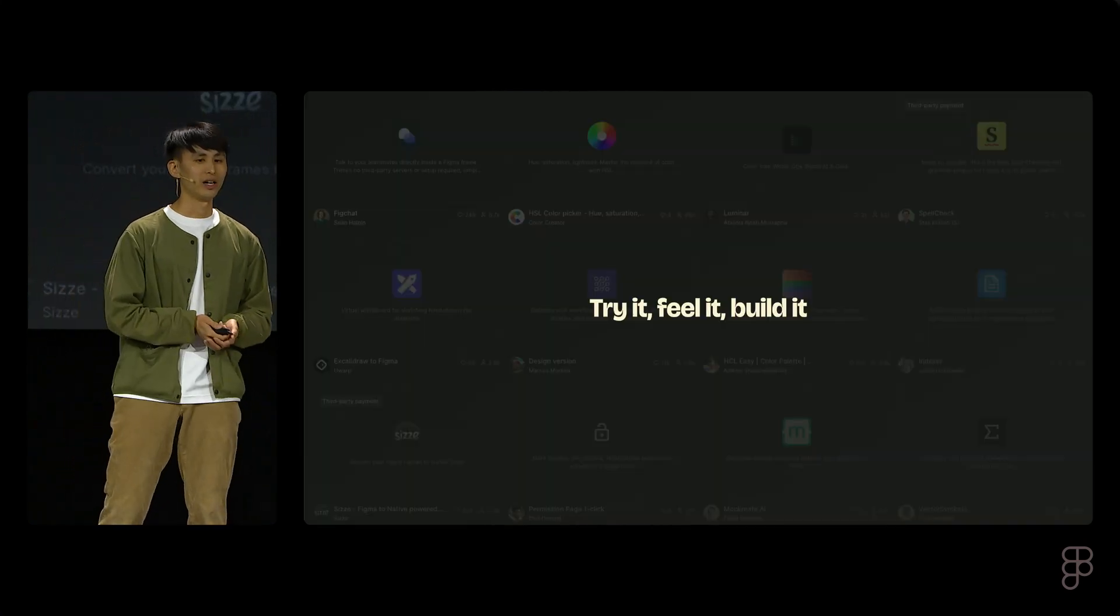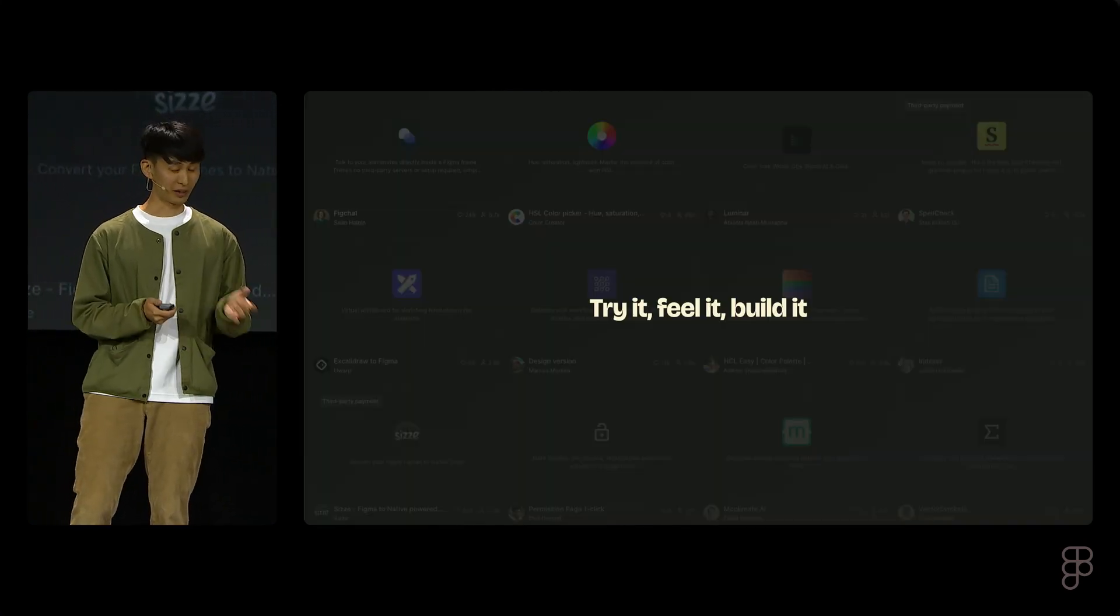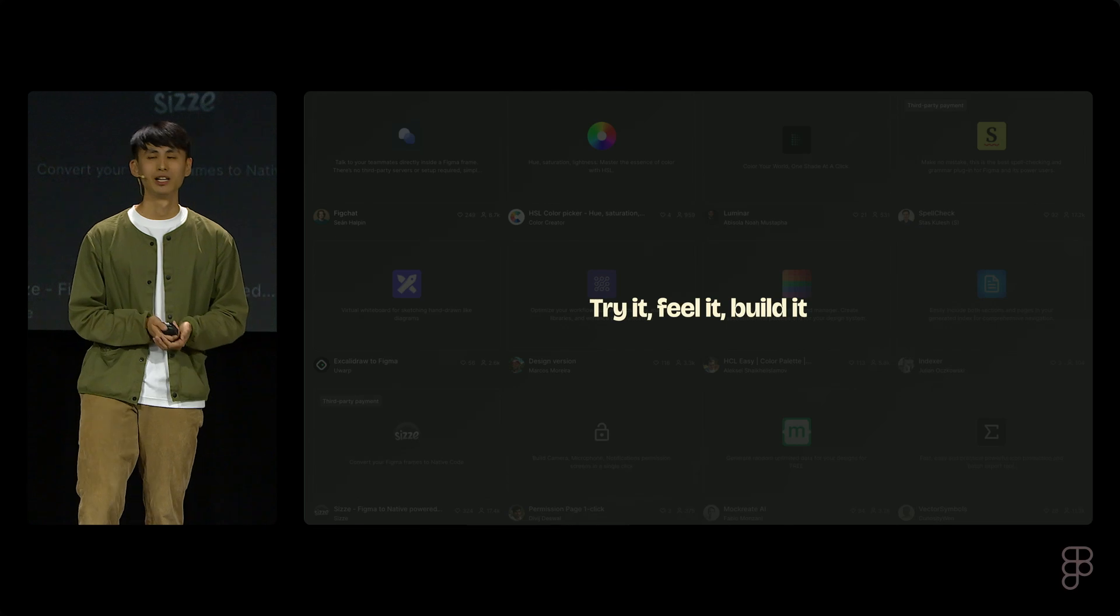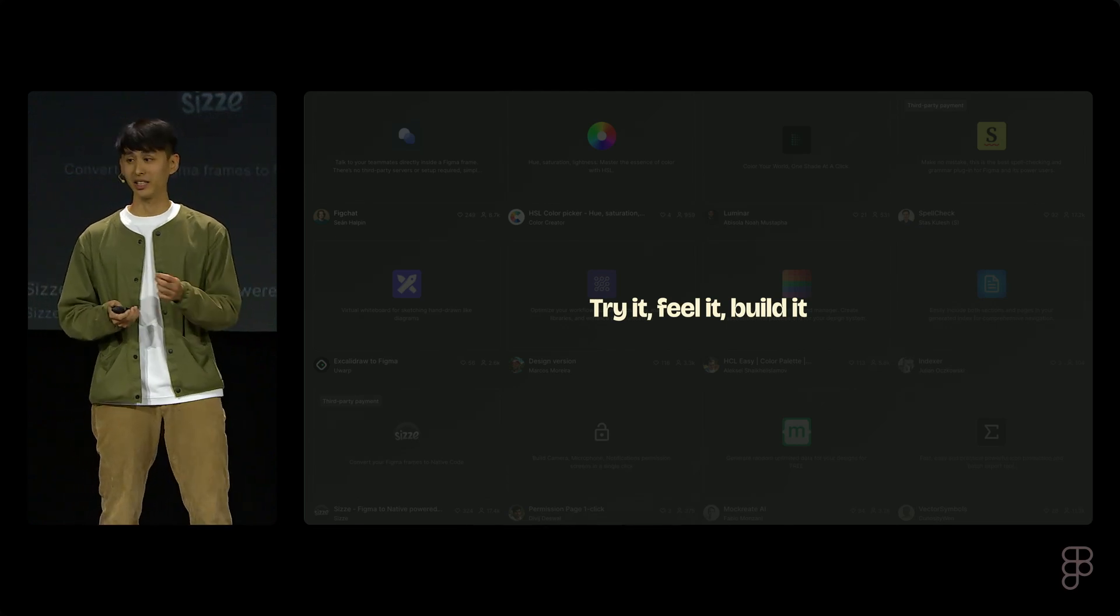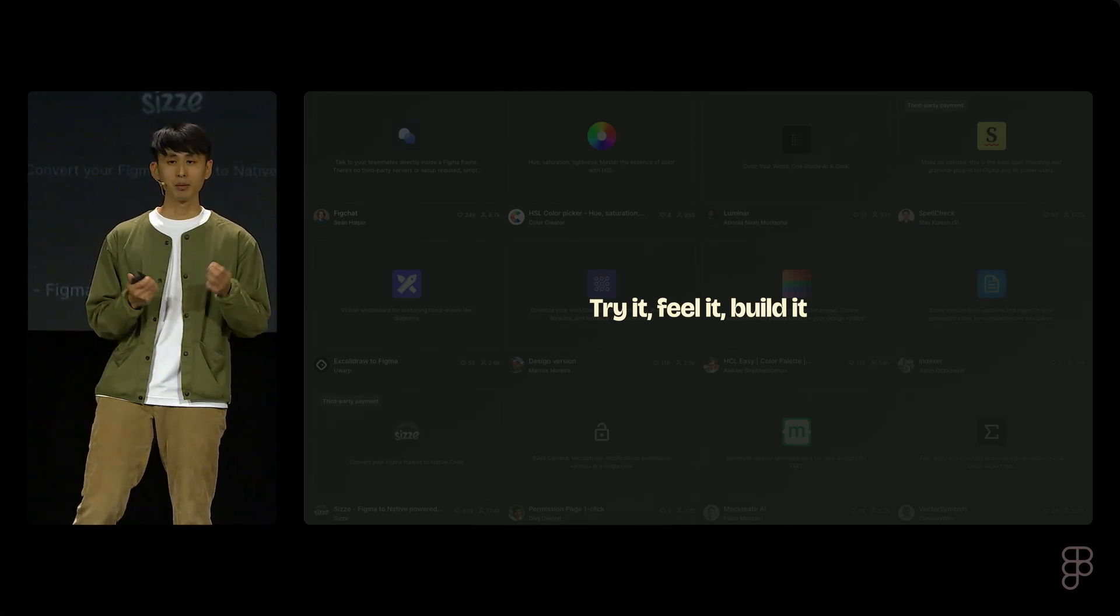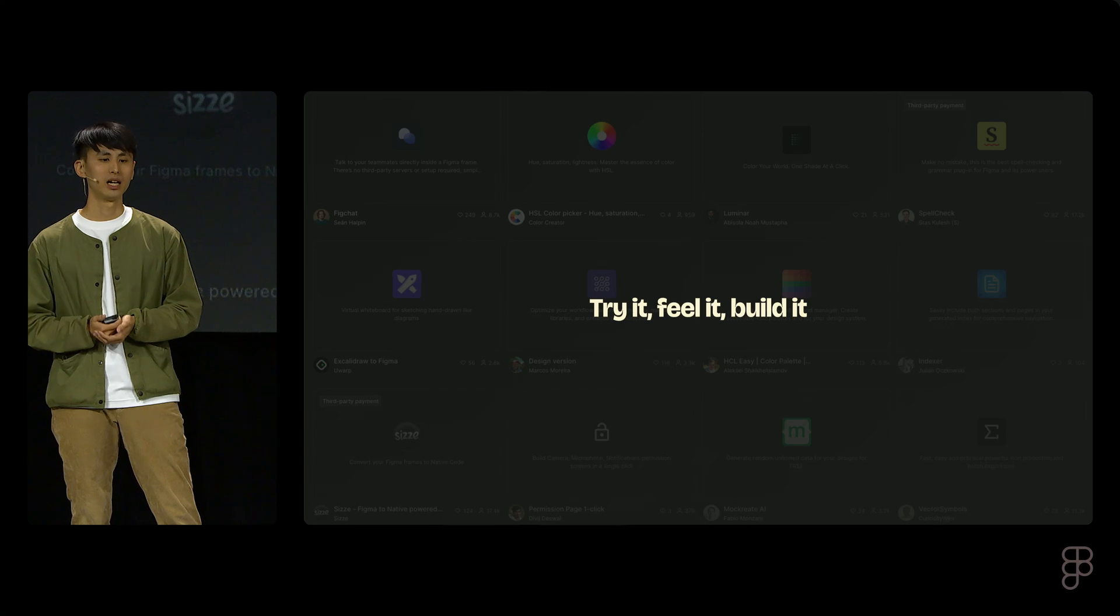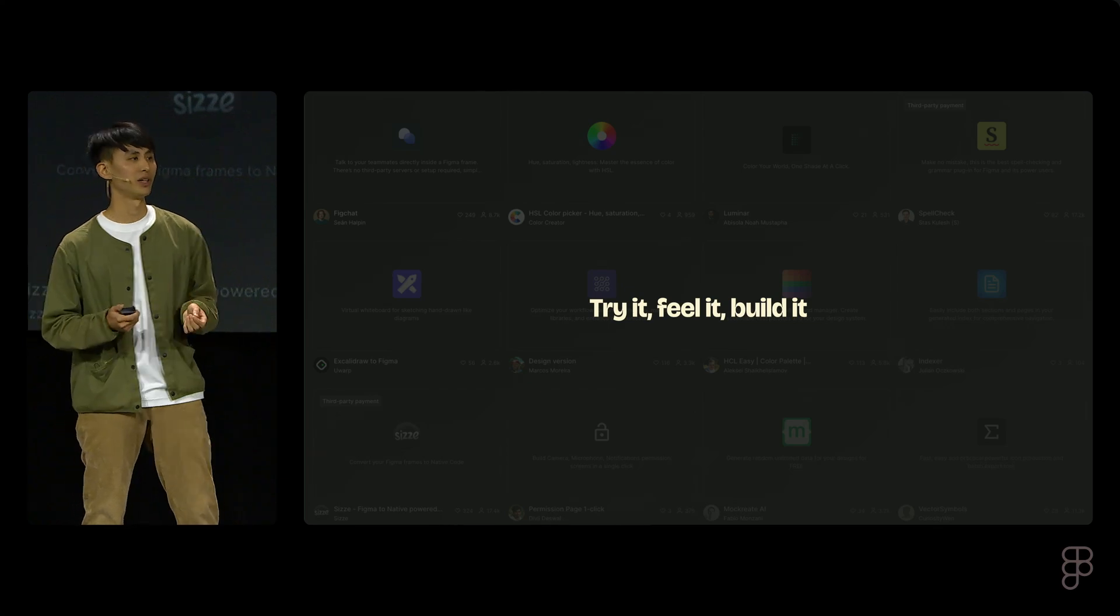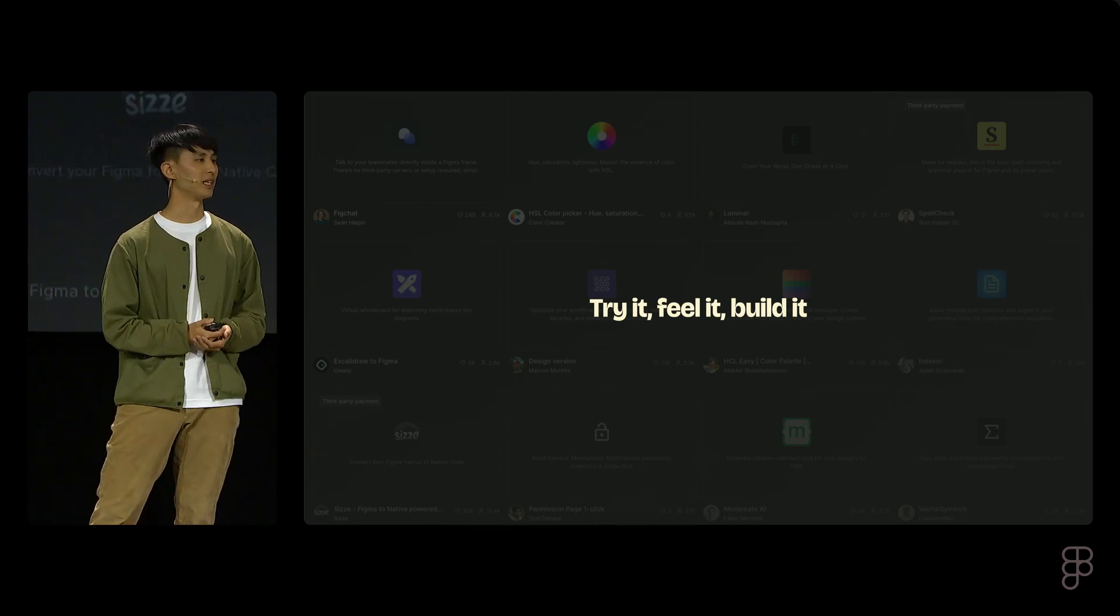Lastly, try out the plugins on Figma communities. Feel the good part, the detail that delights you, and think about how to build something related. I believe once you are in this loop, you'll naturally create something unique.